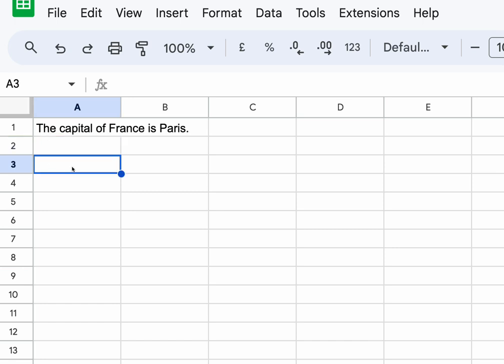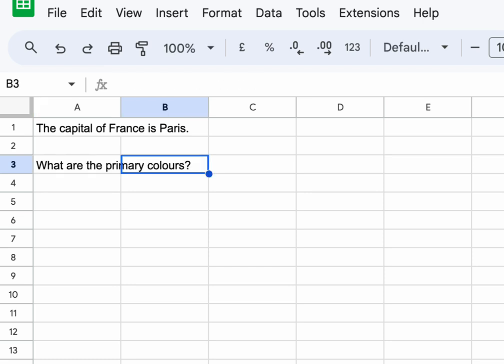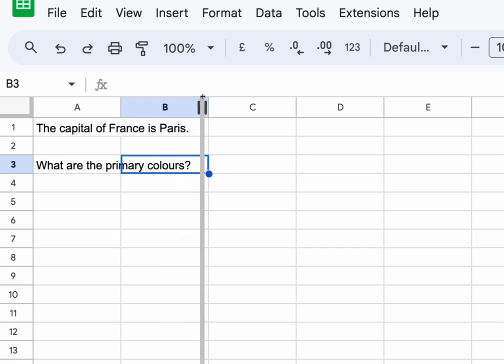It becomes much more flexible if I type the question into a separate cell, and then when I do my call I refer to that cell. So here I'm typing a question in that cell: what are the primary colours?